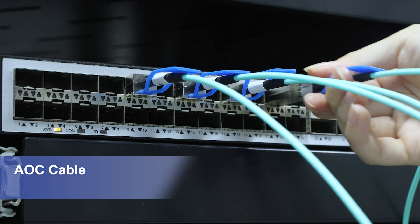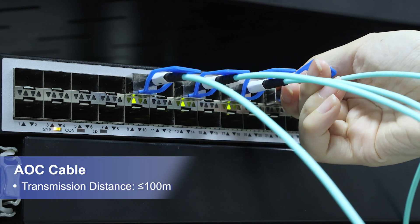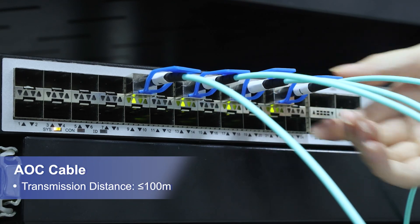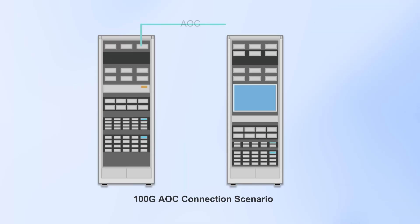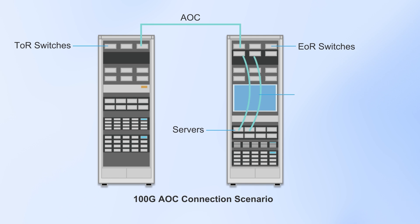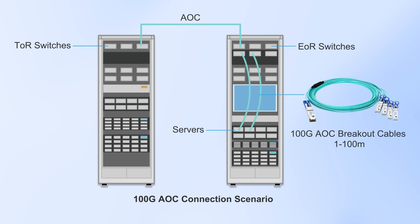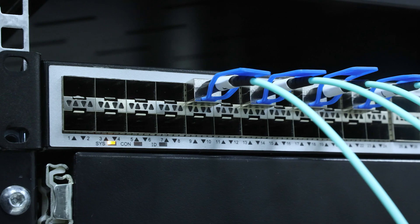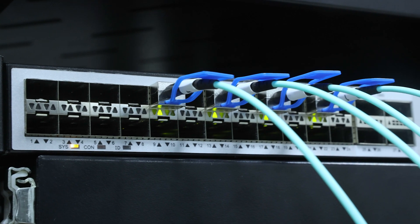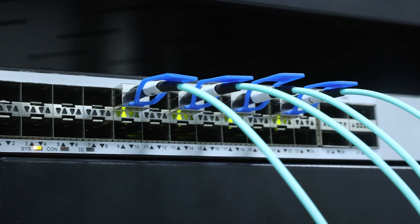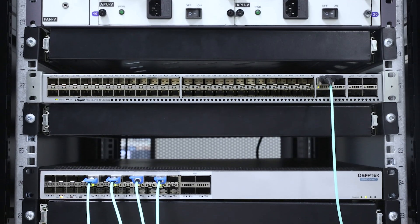For under 100 meter connections, go with AOC cables, ideal for TOR or EOR spots in data centers. It's easy to install and use without complicated configuration and additional equipment.